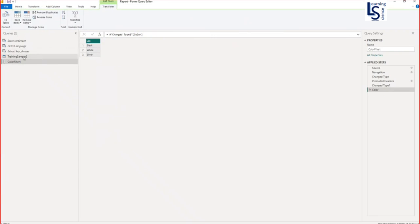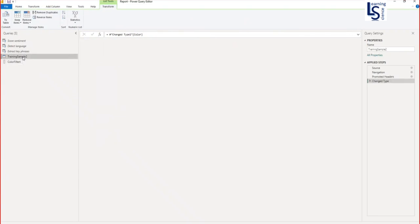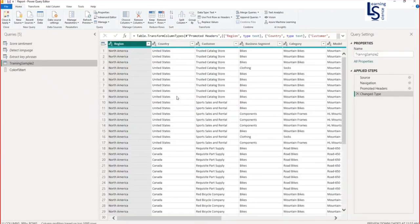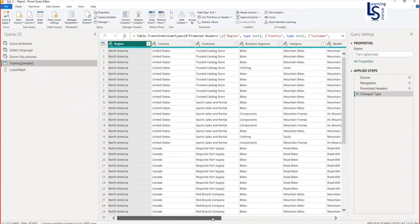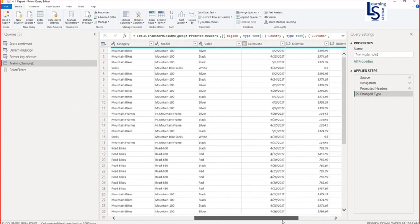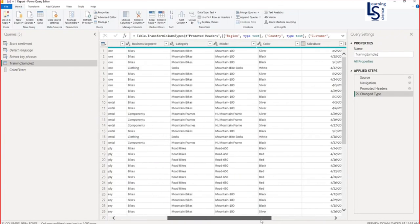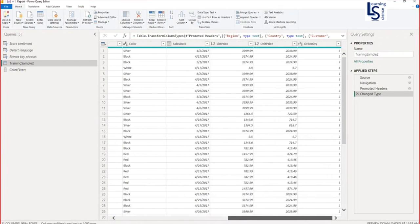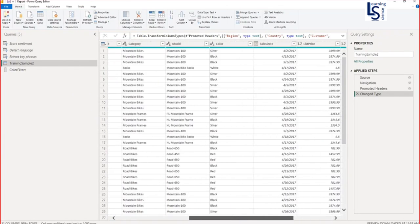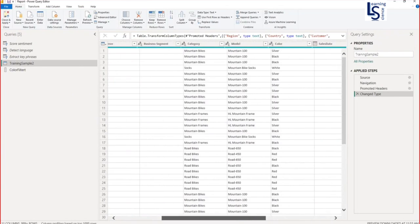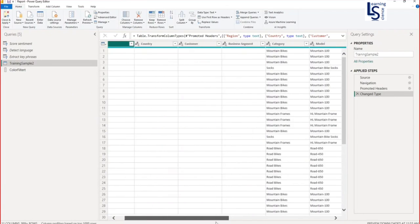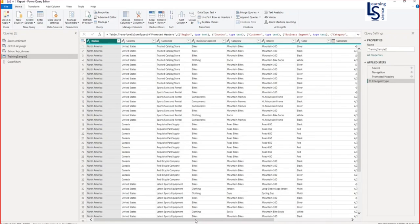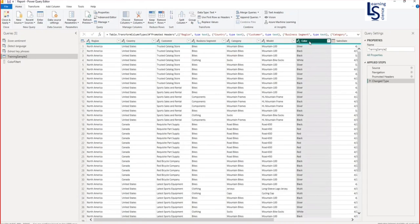Now I will go to my main data table and I will increase the size here. Here you can see my color column. Where is my color column? Let me zoom out. So here is my color column. Let me zoom in.